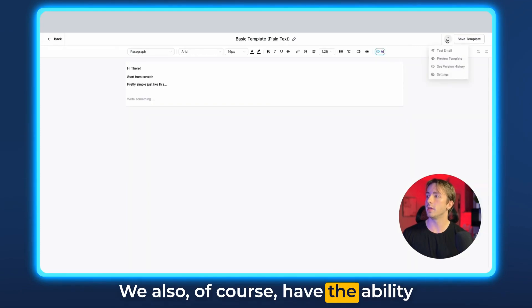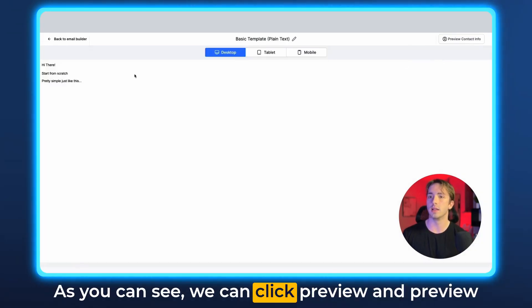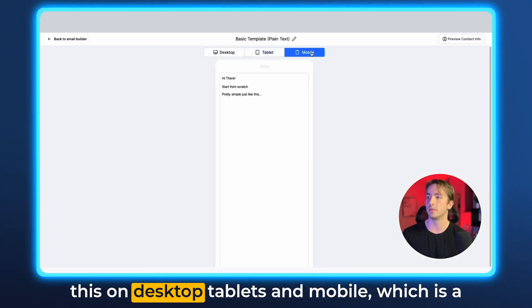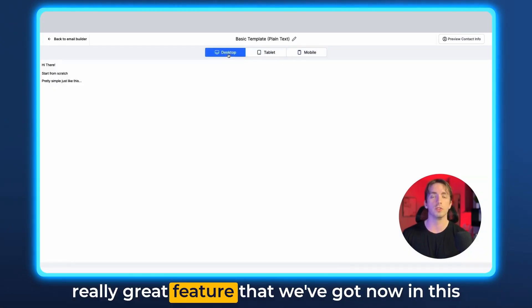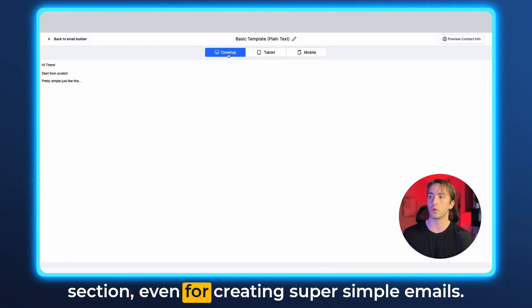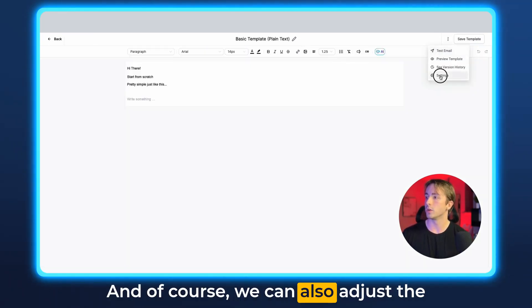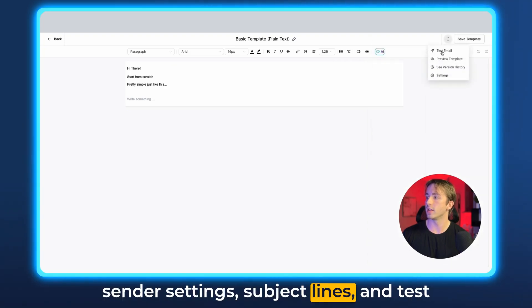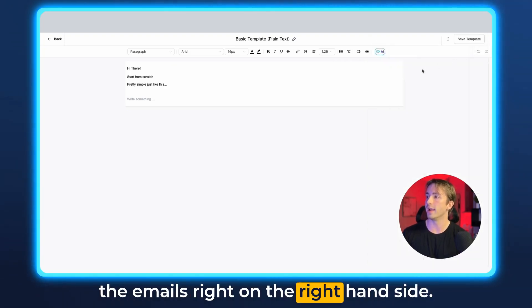We also, of course, have the ability to preview and test these emails. As you can see, we can click preview and preview this on desktop, tablets and mobile, which is a really great feature that we've got now in this section, even for creating super simple emails. And of course, we can also adjust the sender settings, subject lines, and test the emails right on the right hand side.